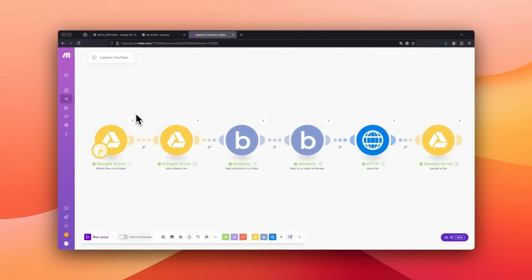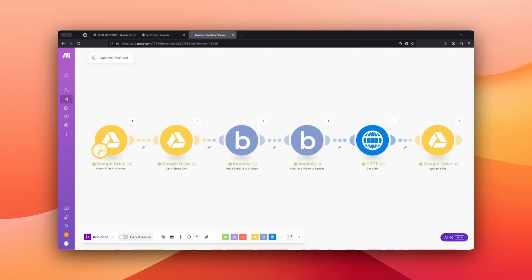The test runs successfully. Google Drive recognizes the video and creates a public link to access it. The Bookly module adds subtitles to the video and we wait until the subtitles are added. Finally, the video is downloaded and uploaded to Google Drive with subtitles.